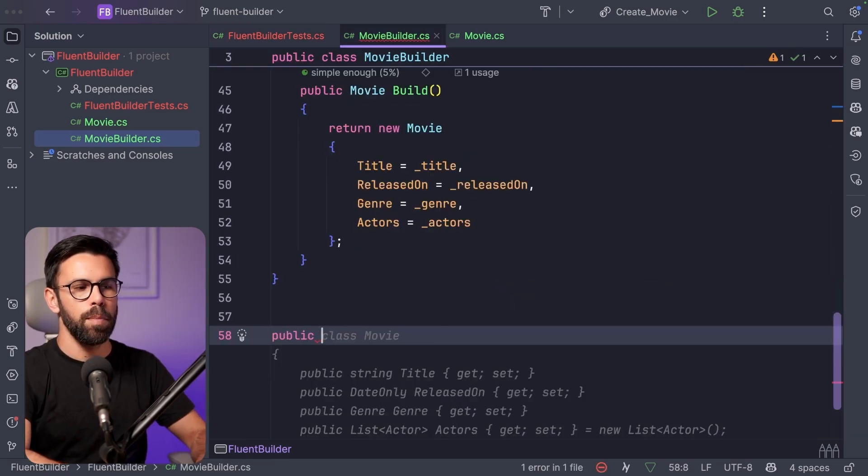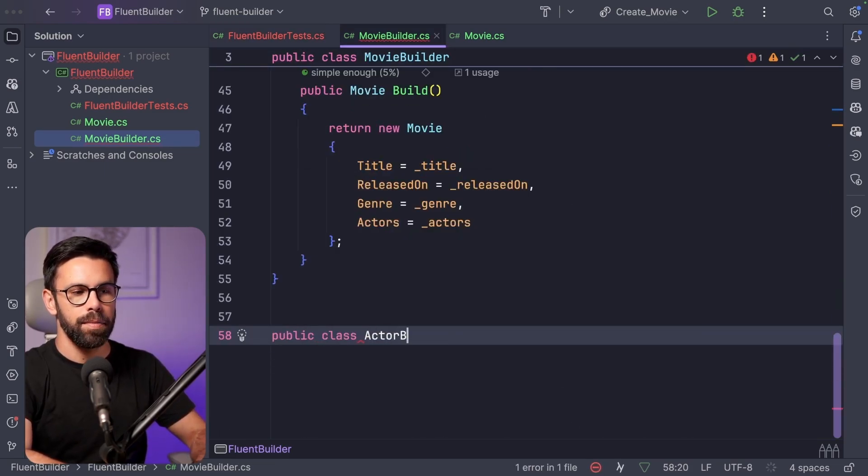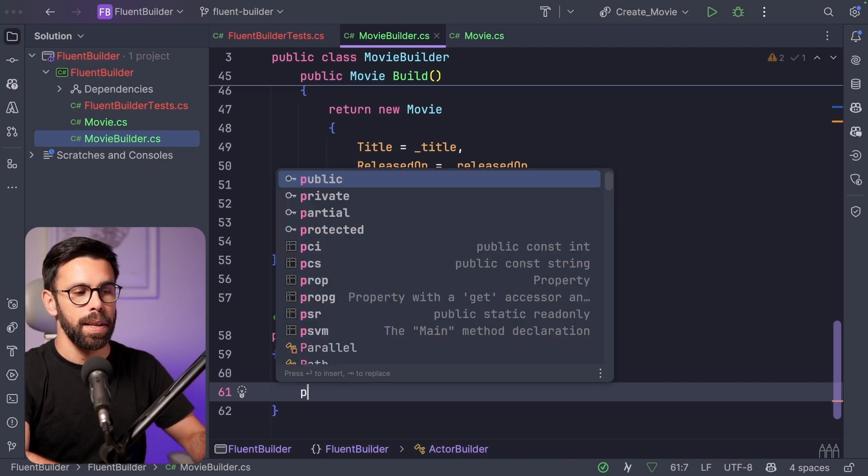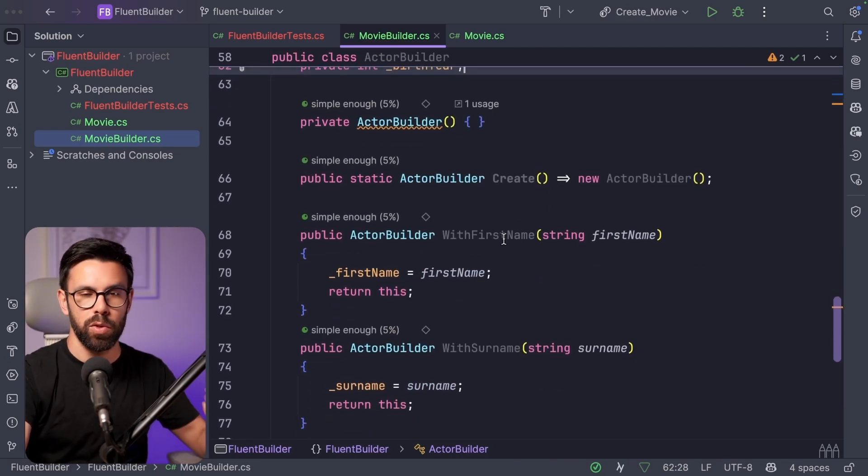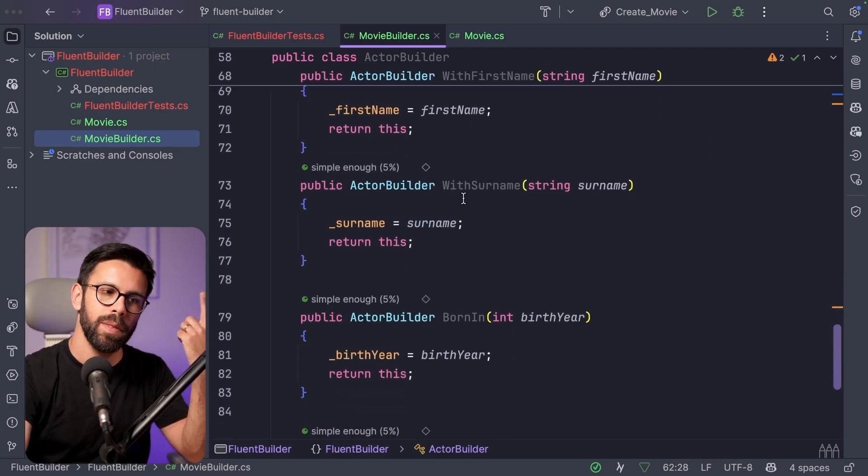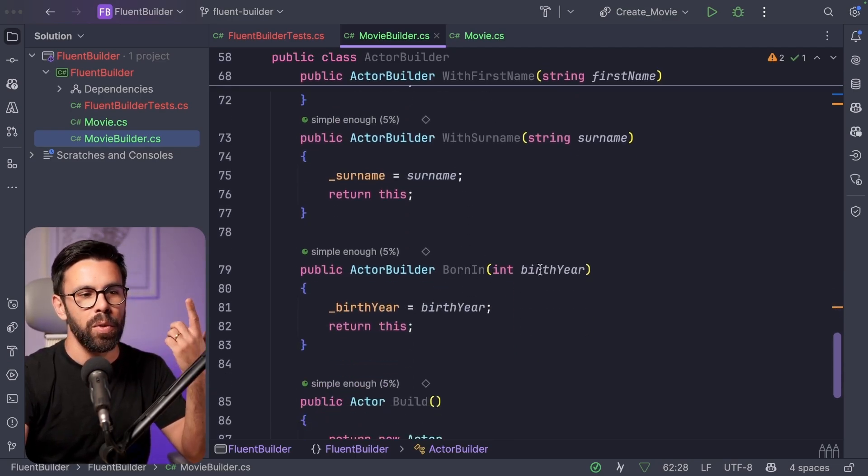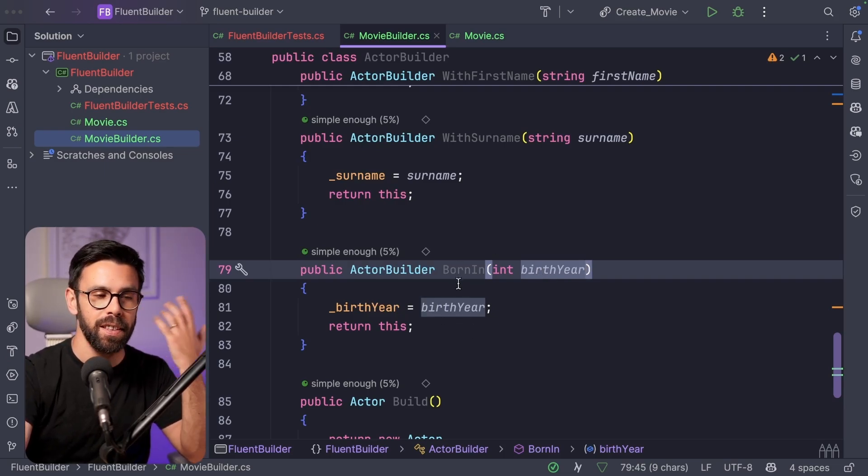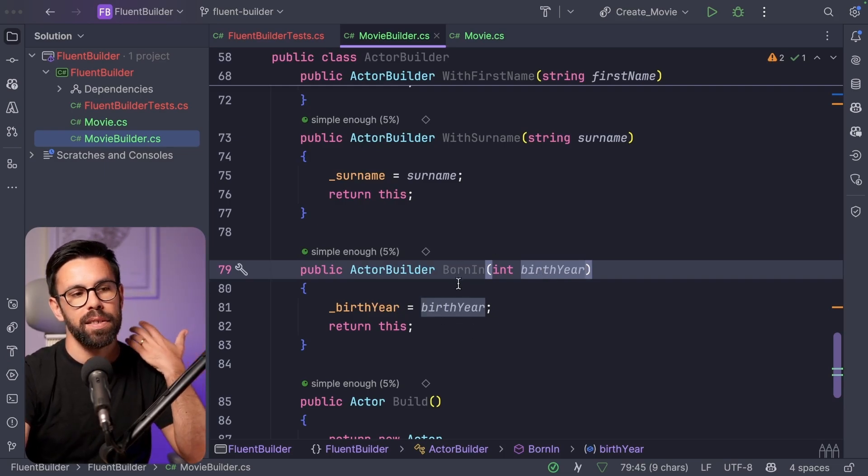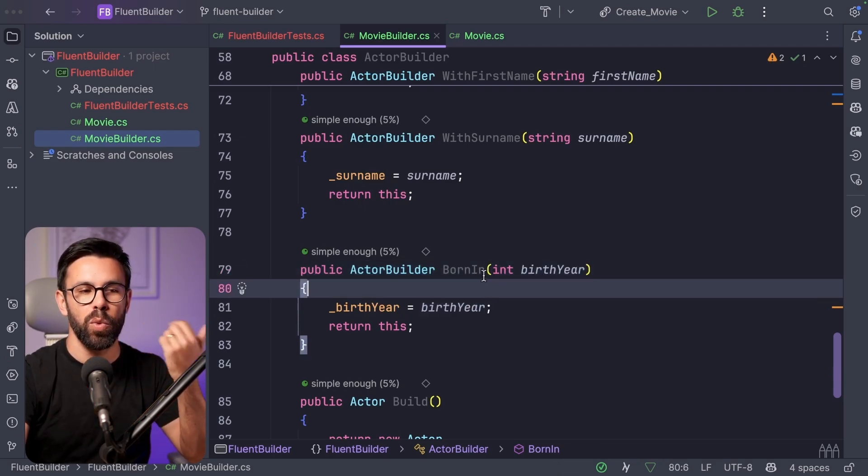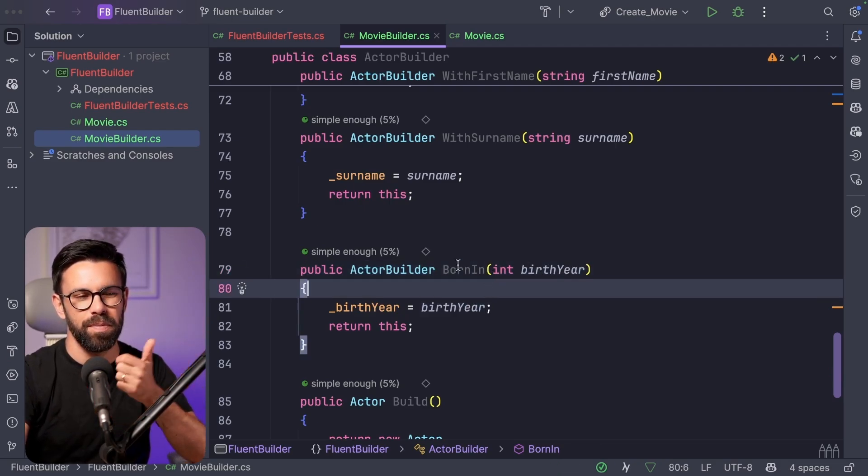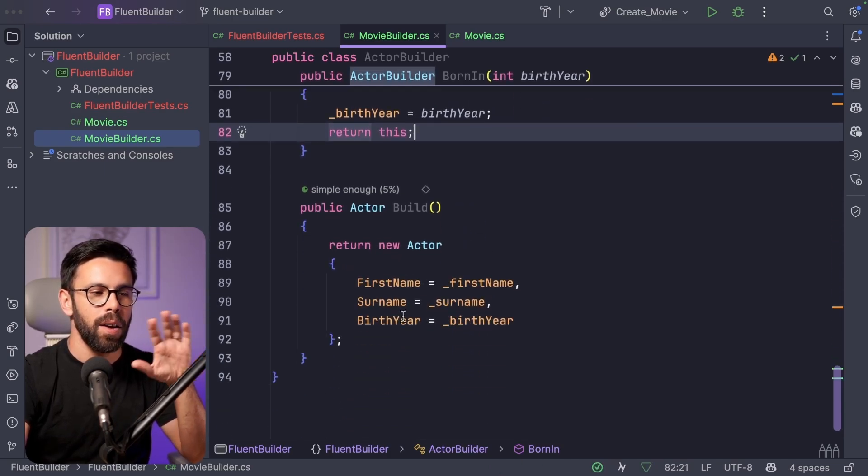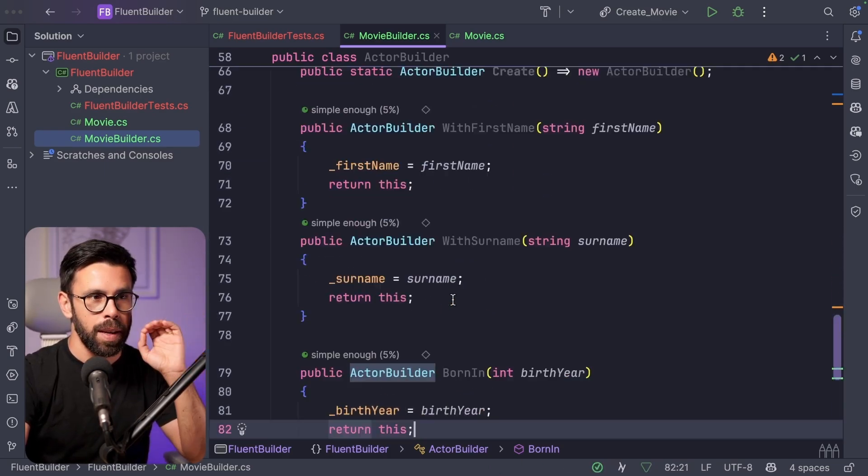So let's create a public class that will be an actor builder. And there let's do exactly the same idea. So let's say that our actor builder is something like this. We have a create method to create the builder itself. Then we have the with first name, with surname and the born in regarding the birth year. So this is one of those cases where you can clearly see the benefit of saying born in a given year, instead of saying with birth year. It's more expressive this way. So now we have the build that will return the actor.